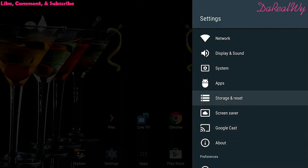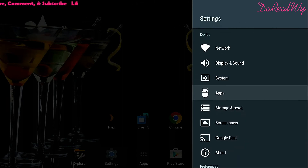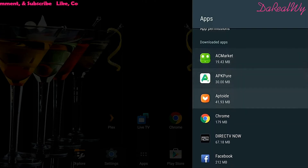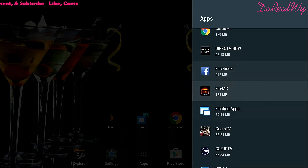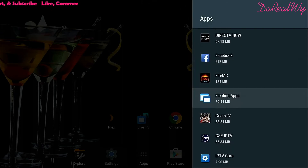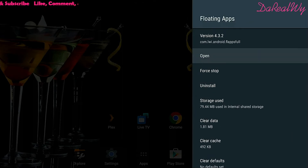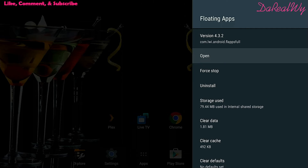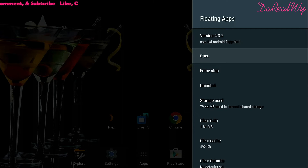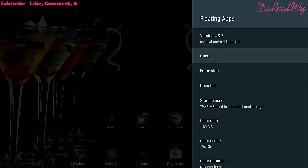Escape back and go up to Apps, then go down to Floating Apps. Here we're going to need the package name, which is com.lwi — that is your package name, so we need that for the ADB command.